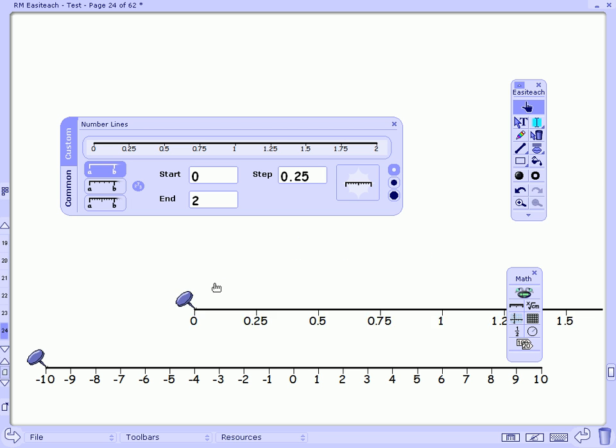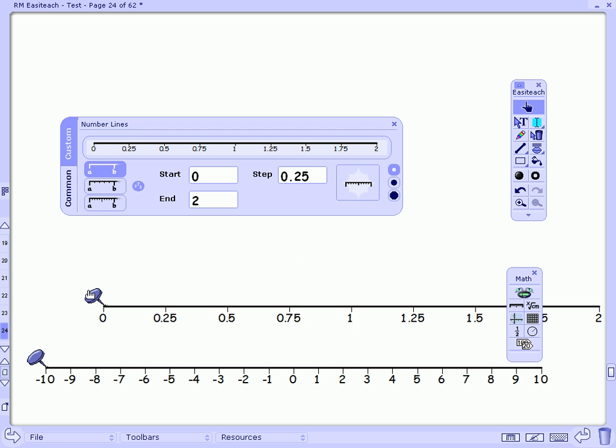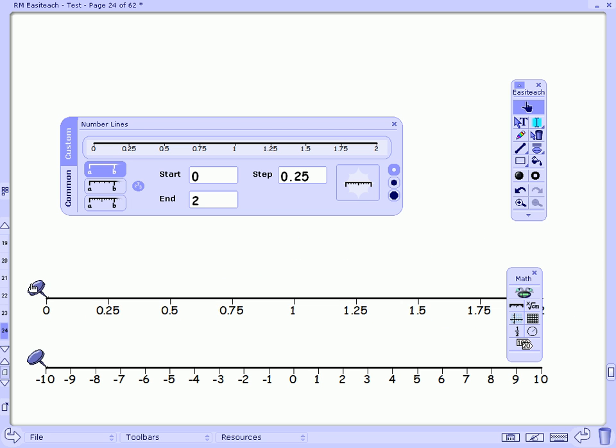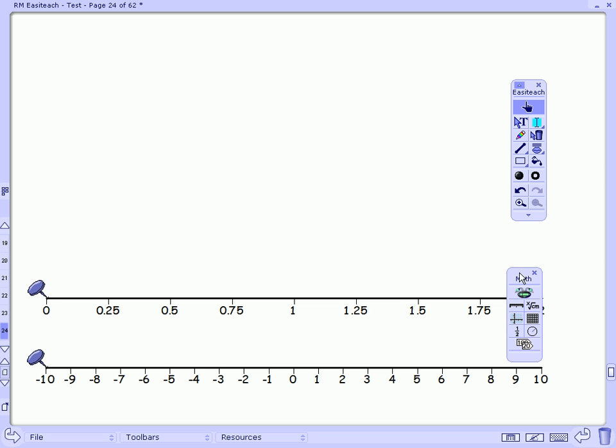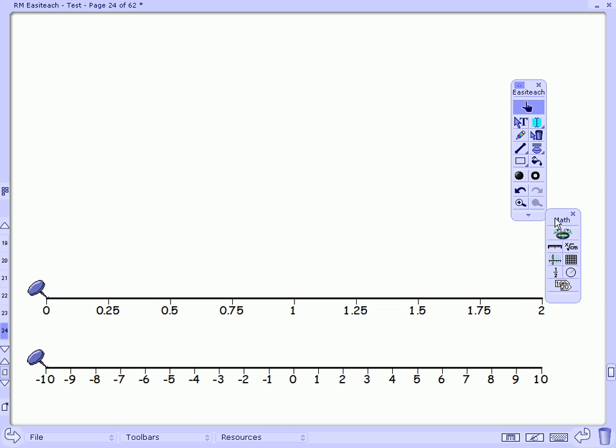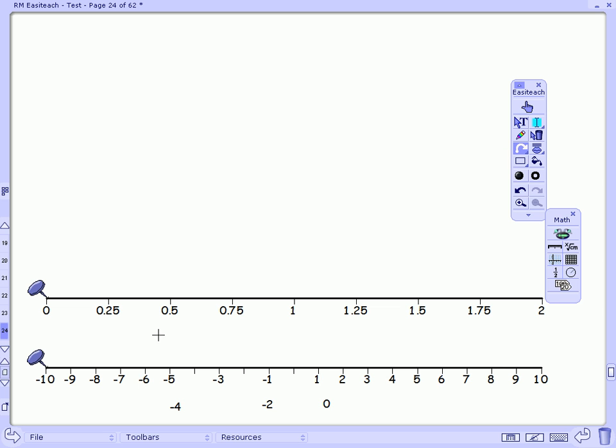What we will also notice about the number lines is that all the numbers can be removed. I could use my curved line tool to actually look at the steps of adding or subtracting.